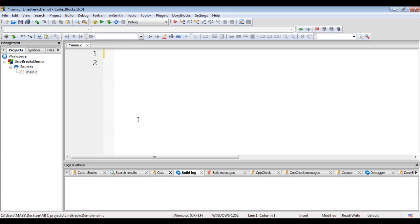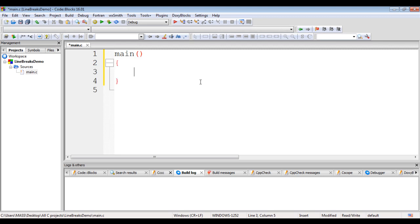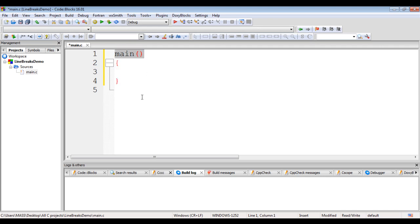We understood that every C application should have a main function. I write 'main' here — main is a function because an identifier followed by a pair of parentheses indicates a function in C. This is the entry point for the execution of any C application. Then we write opening and closing flower brackets. The opening flower bracket indicates the beginning of the main function and the closing flower bracket indicates the end. A pair of flower brackets normally indicates a block of code in C.